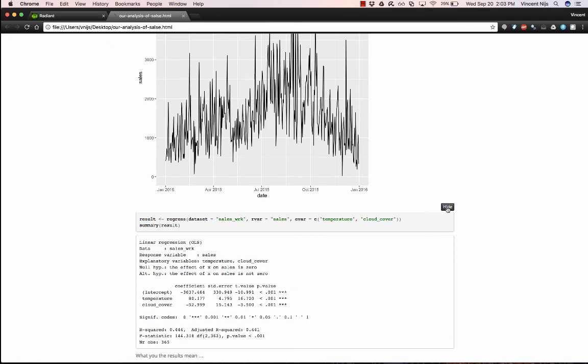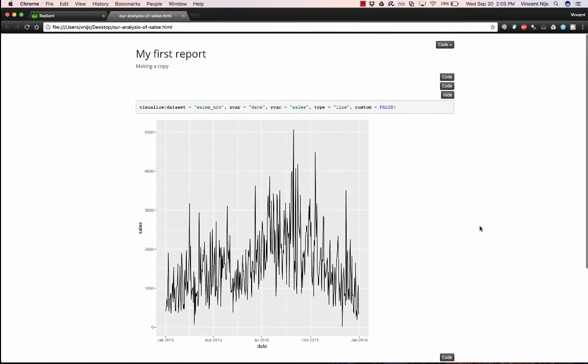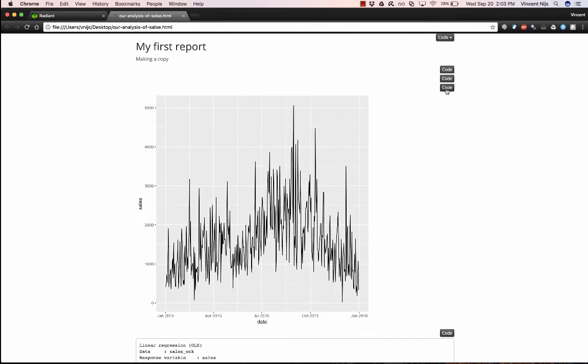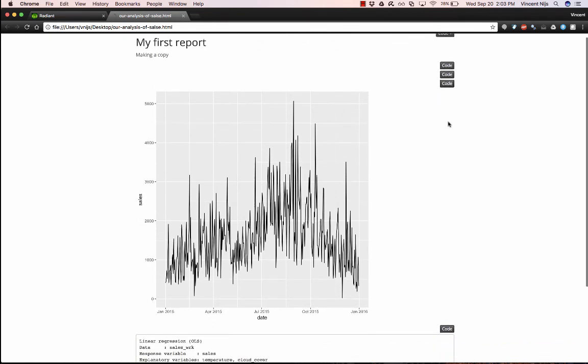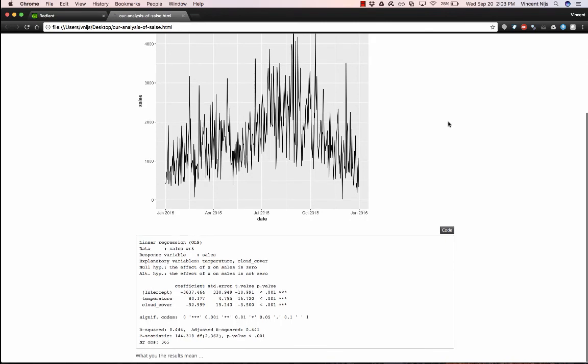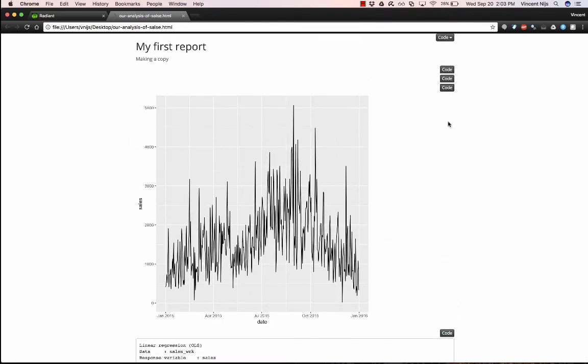Now, some people that you send this HTML file will not be interested in this code at all. That's fine. They just leave the buttons as they are. They can just look at the output, look at the regression, look at the text. For somebody who wants to see in more detail exactly what you did, they can also look at the code here.